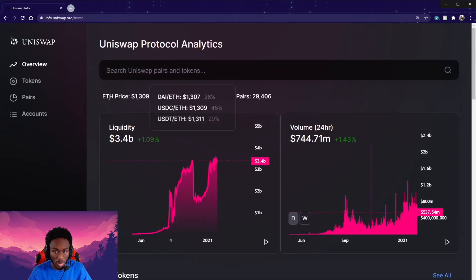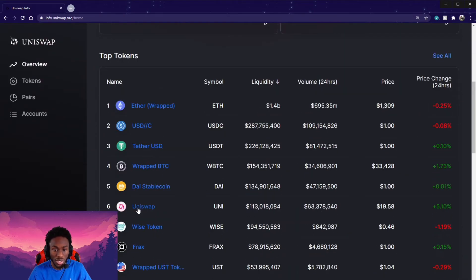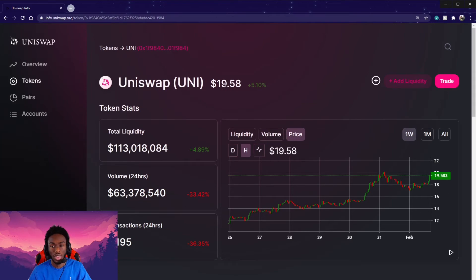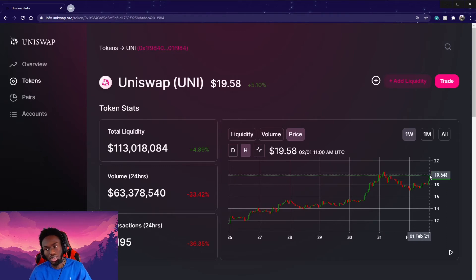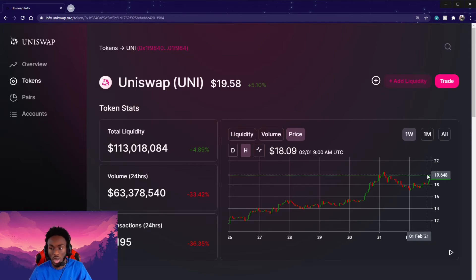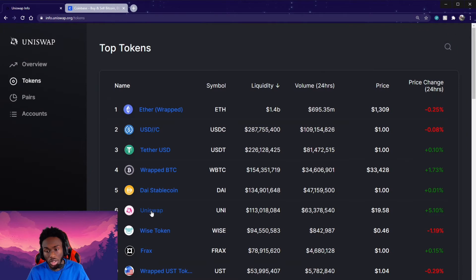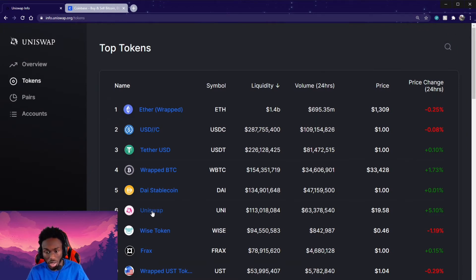To get in on Uniswap, the best thing you can do is buy their token. You can see the price has been going up a lot lately. So if you buy the token and hold it — not financial advice, but this is what I'm doing — I actually got about $70 worth of Uniswap last night and I'm going to hold it.